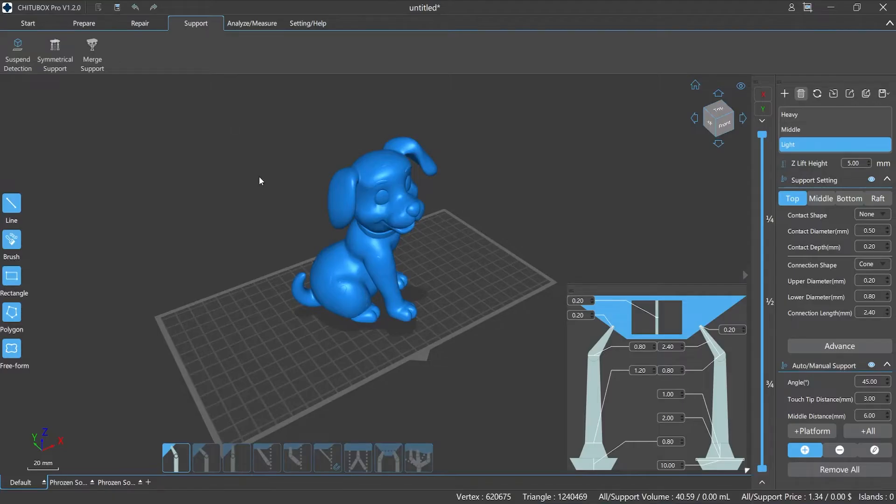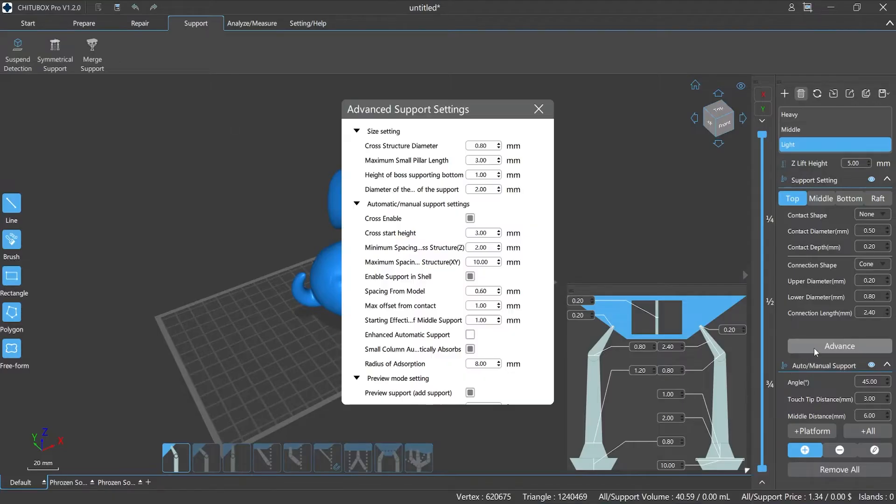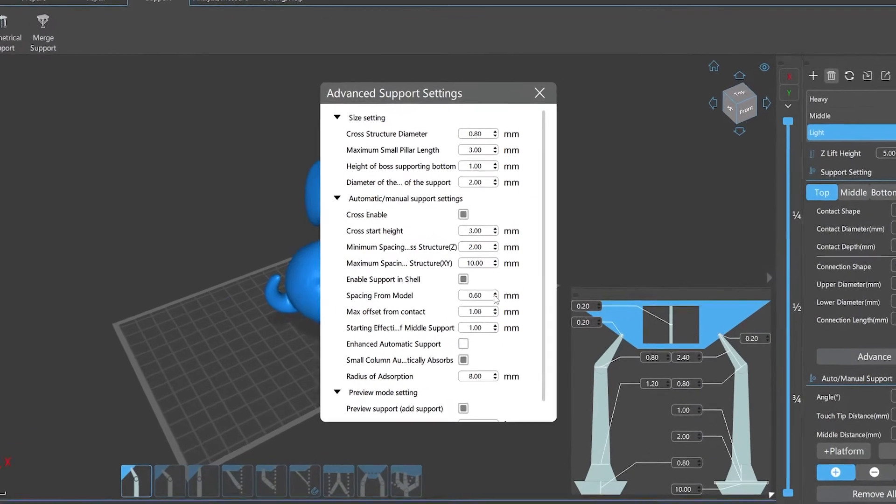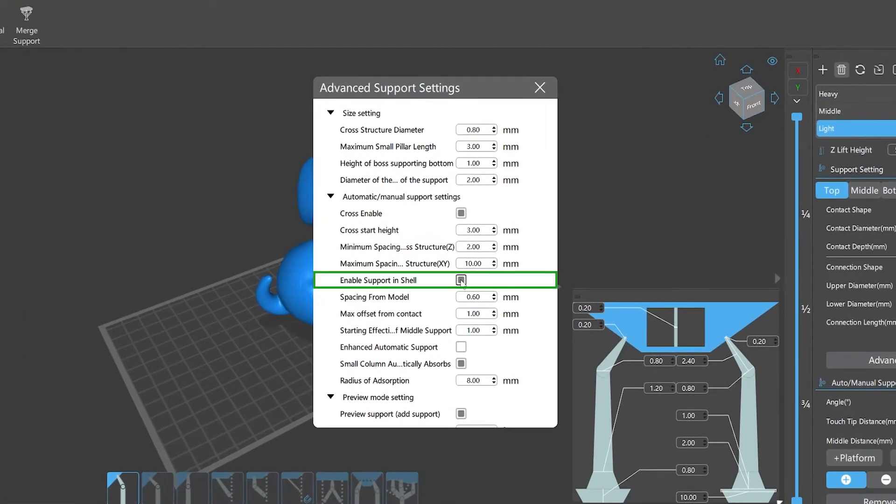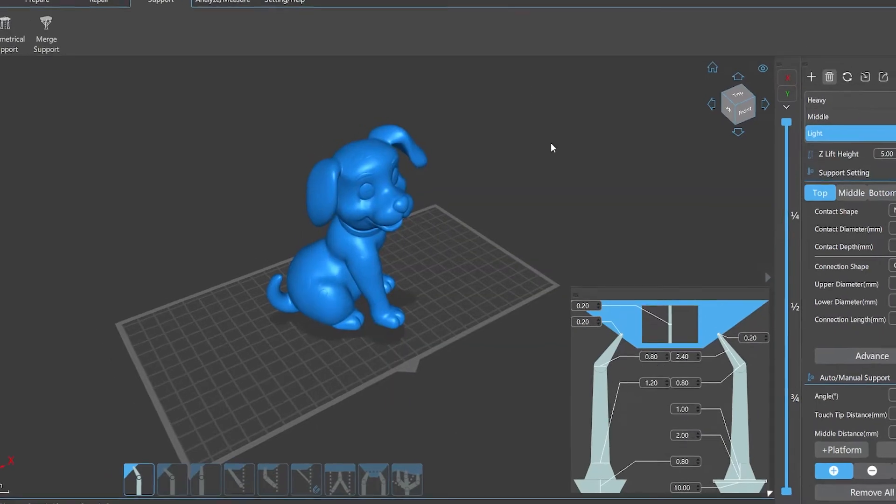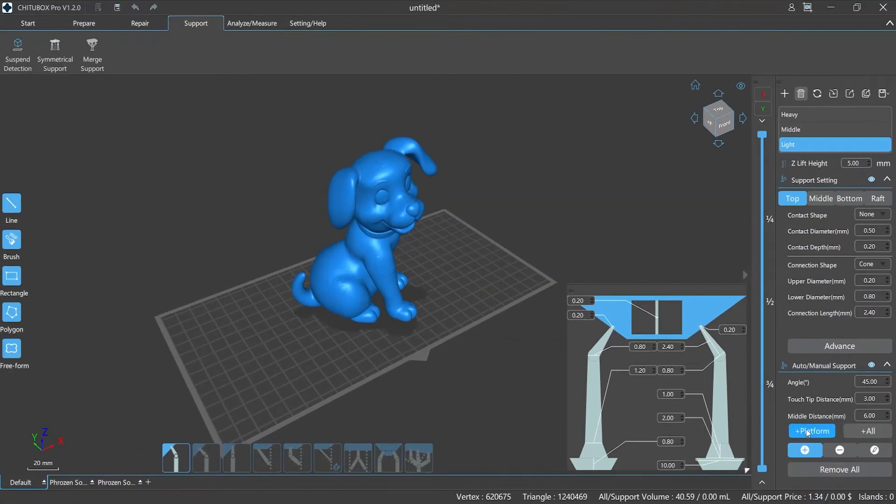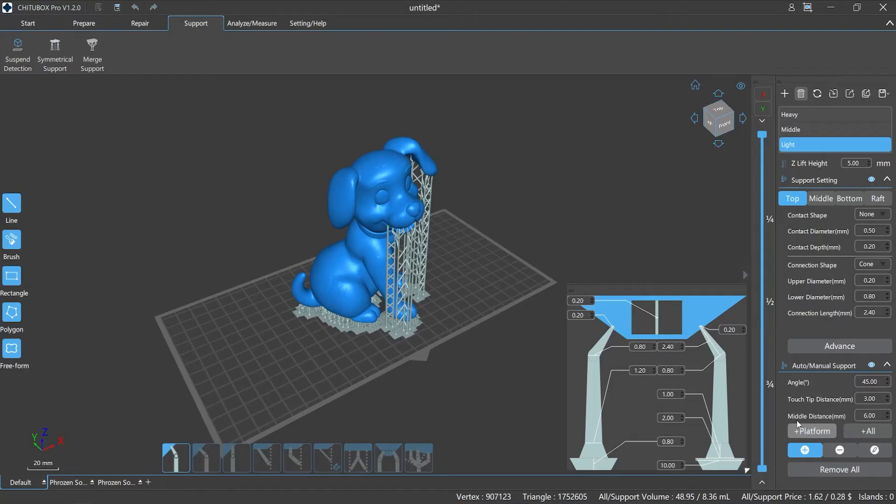Another is to use the advanced parameter setting in ChichuBox Pro's support function, which is we are going to talk about today. We can add a support structure to the inside of a hollowed model by using the supports in shell function, which is applicable for both scenarios above.